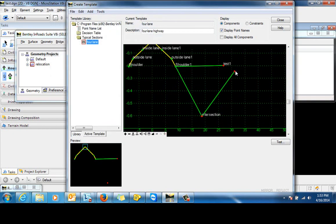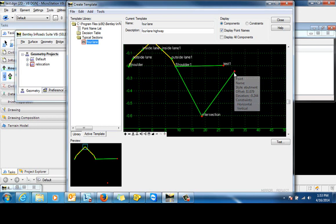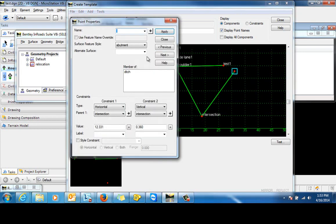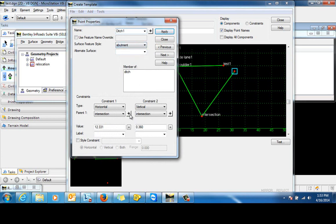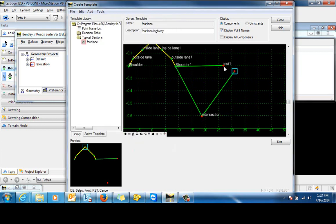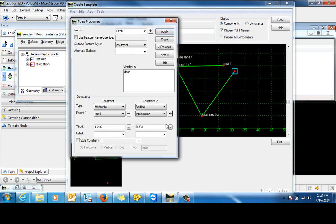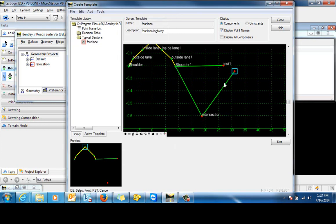And now we're going to define the properties of this point. So we'll give this a name. And we're going to constrain this point to the end of this end condition.